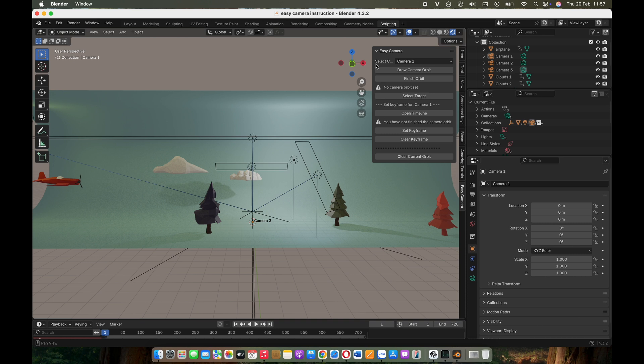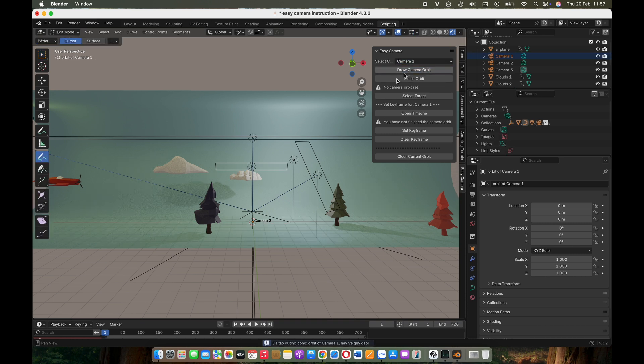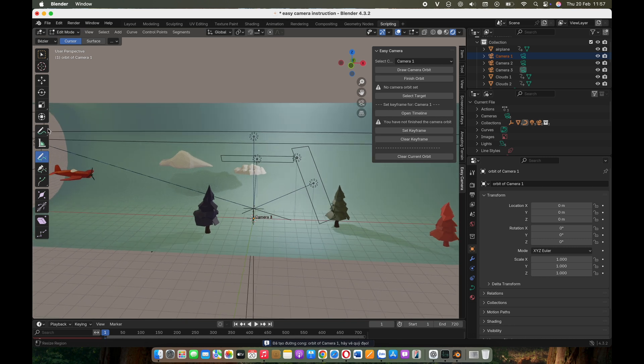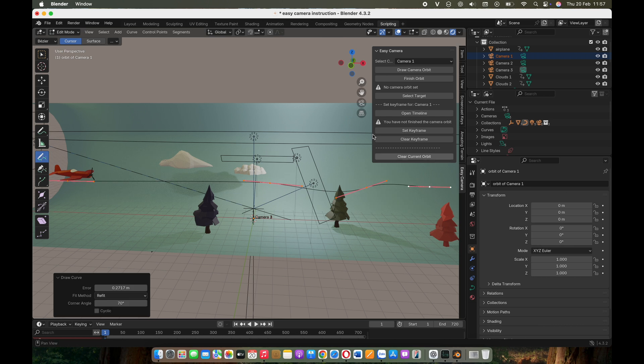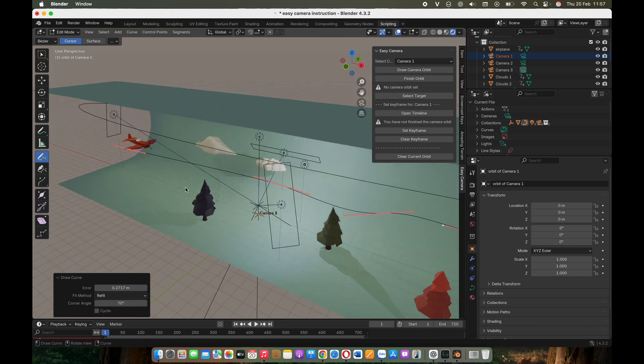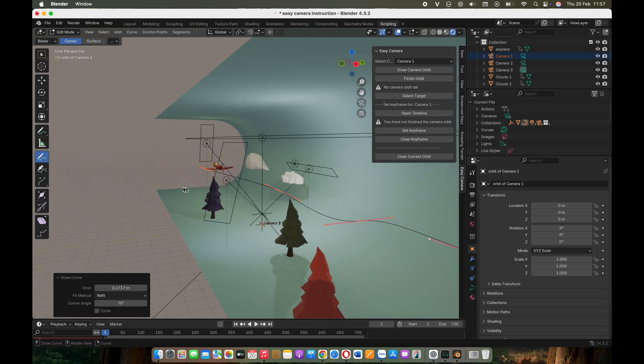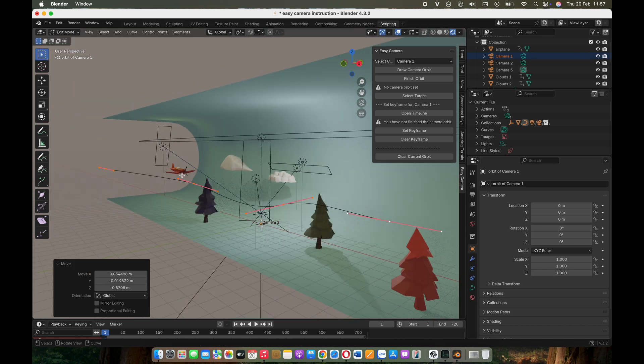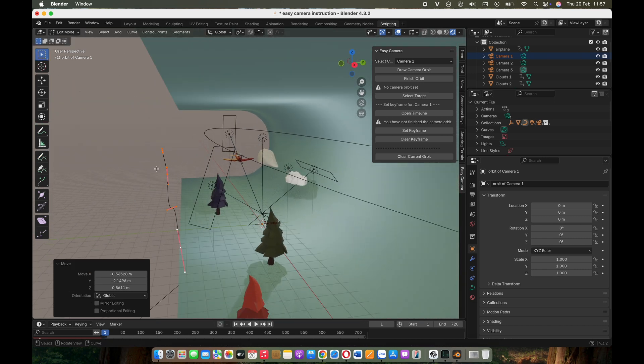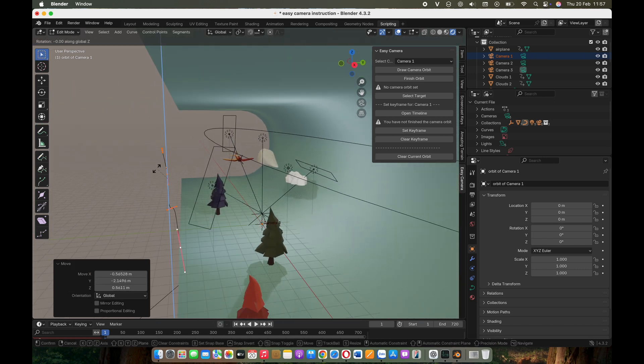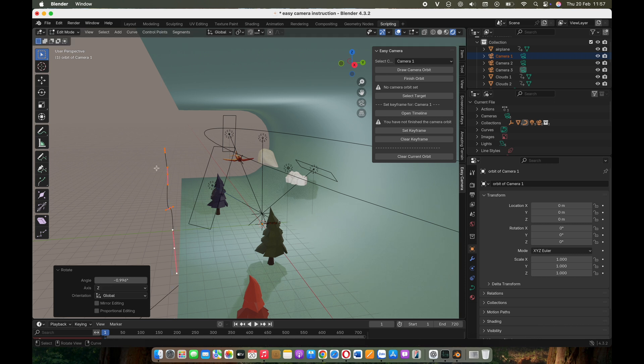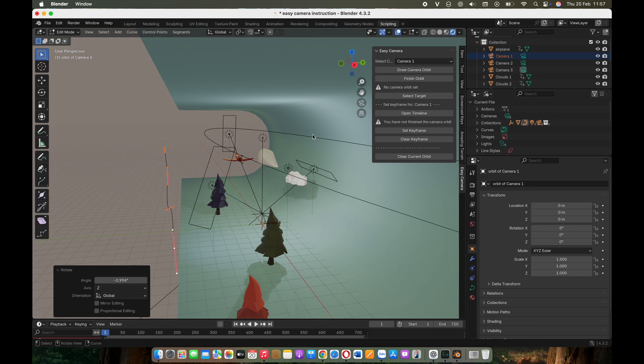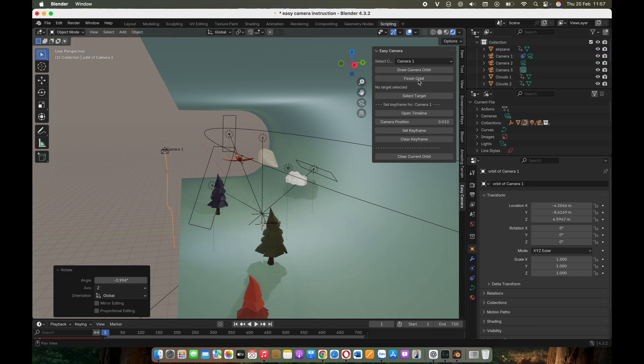Let's start with the first option. Select a camera and then draw a motion path for it. Sketch out the general path you want your camera to follow. Don't worry about precision. You can refine it later using move and rotate operations on the curve. Once satisfied with the trajectory, click Finish Orbit to confirm.